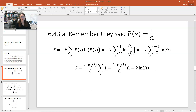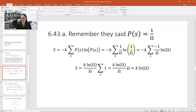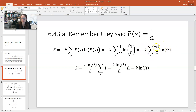For part a, the probability of the state is 1 over omega. Plugging into the formula, S equals minus k times the summation of (1/ω) times the natural log of (1/ω). By the rules of logarithms, log of 1 over omega equals minus log omega. Substituting, we get minus k times the summation of negative (1/ω) times log omega. The minus signs cancel, leaving the summation of k log omega over omega.